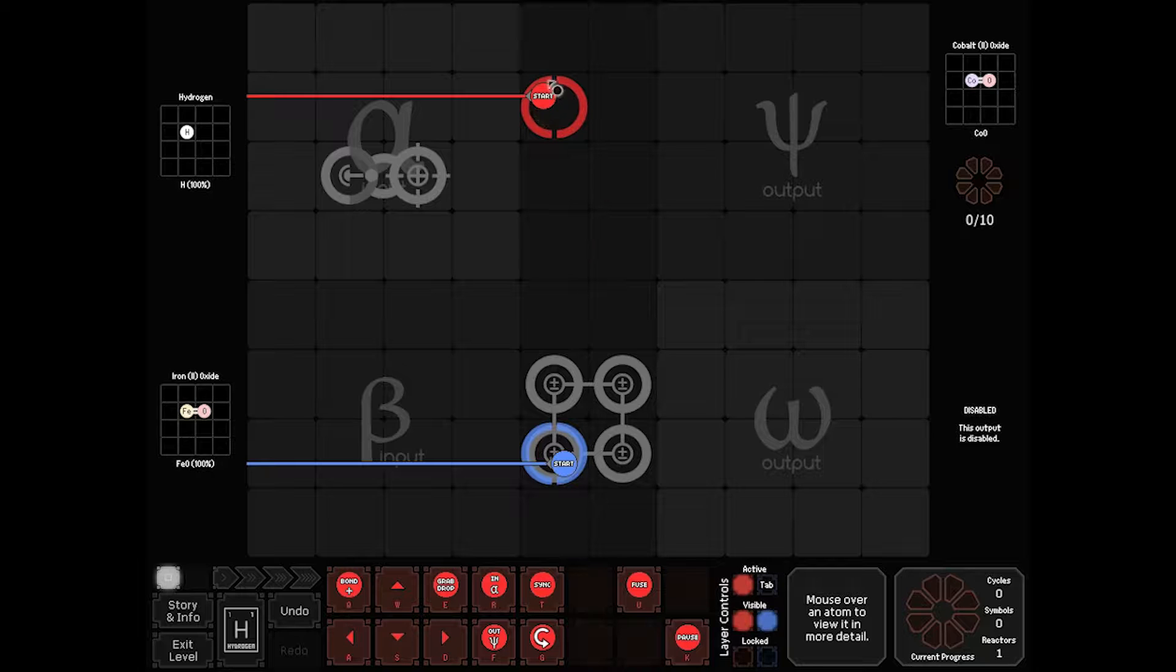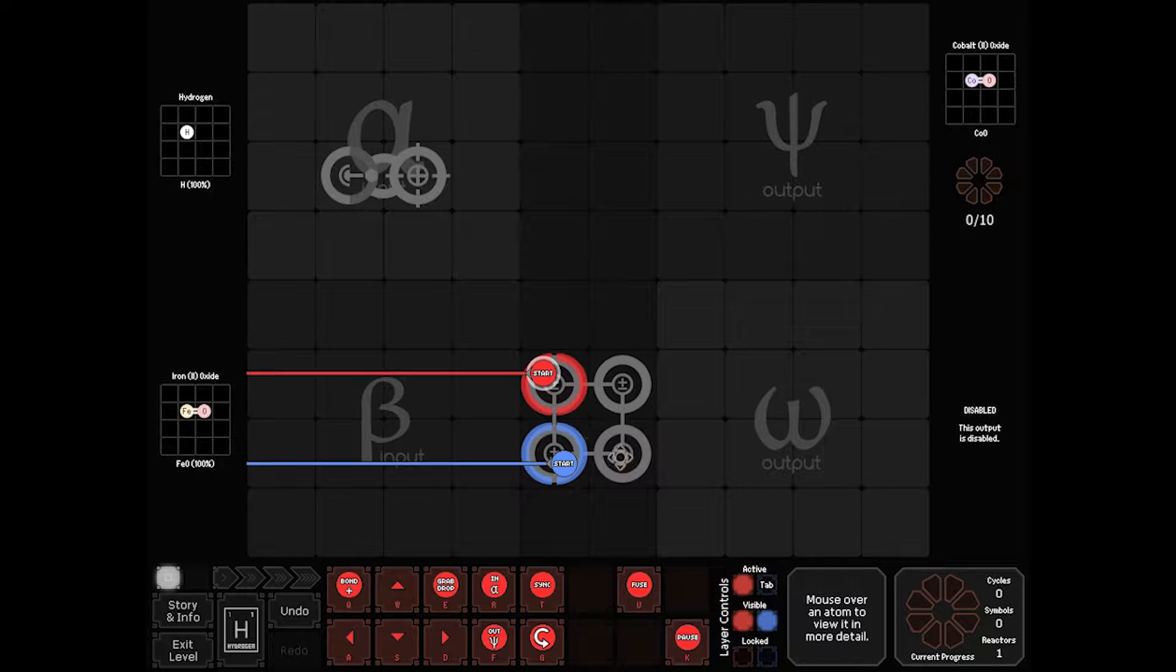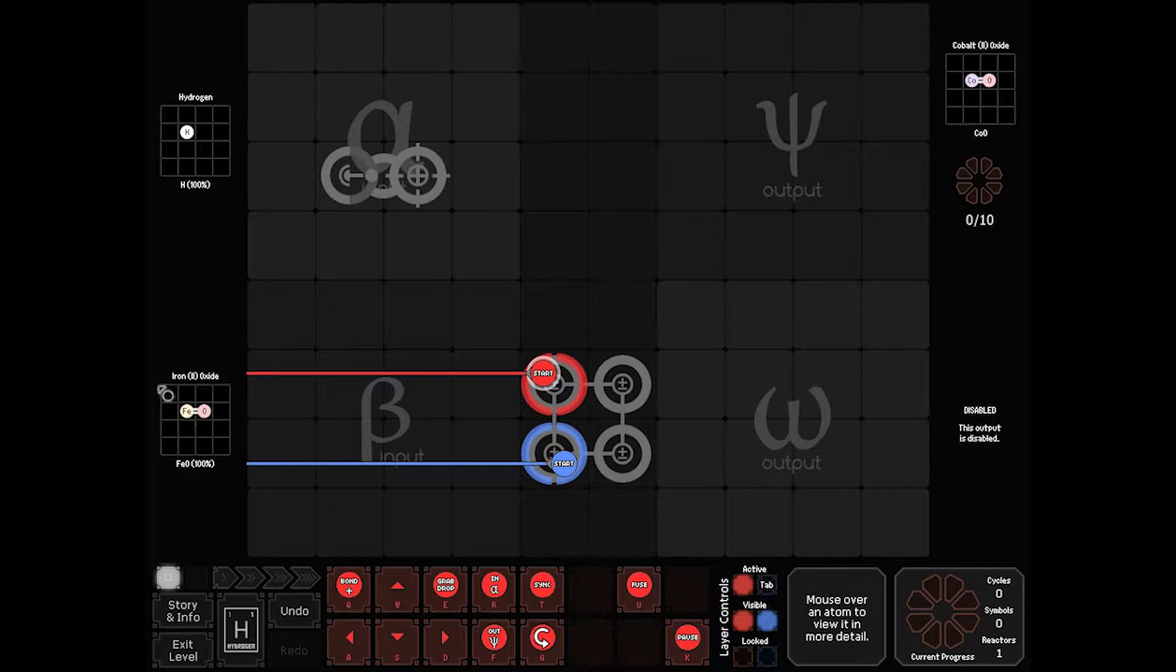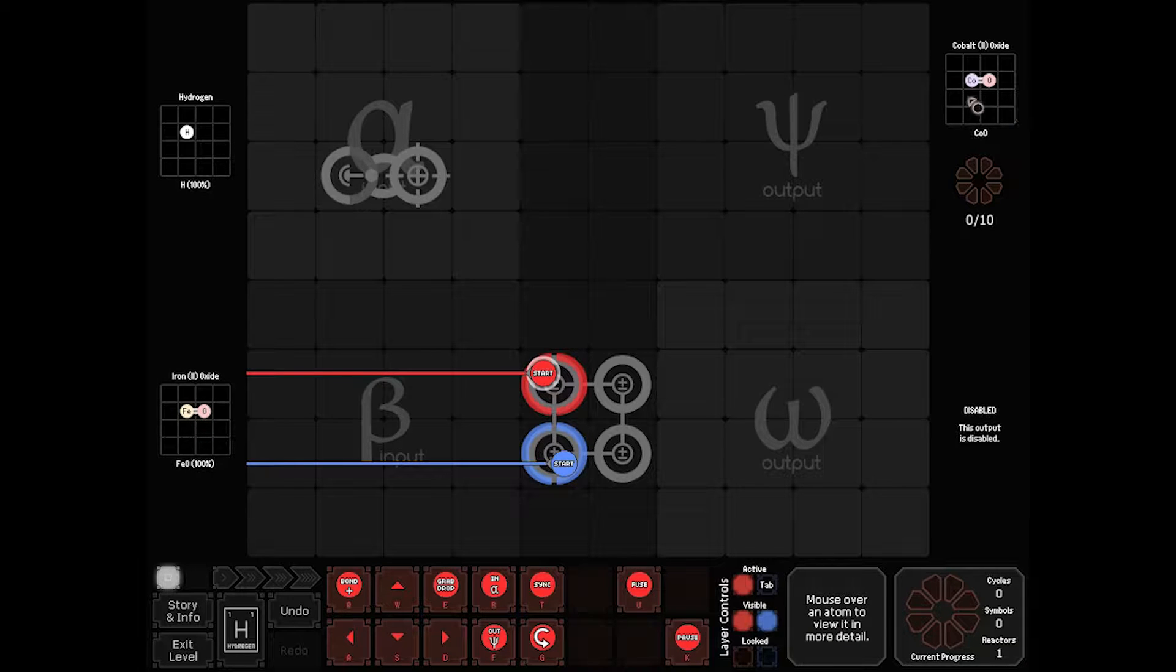So let's start off with basics. We're not going to need unbonders or bonders. We've got a hydrogen, we've got an iron oxide atom which is FeO, and we need to put out a cobalt oxide atom. I'm not going to do hints for these. These are kind of training levels. So we'll just do these quick and easy.